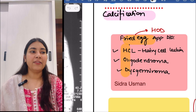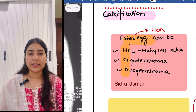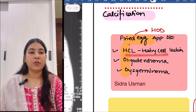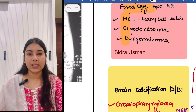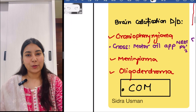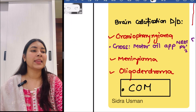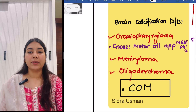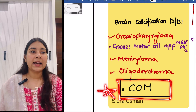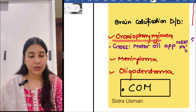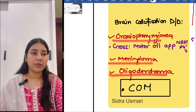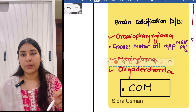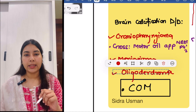Then the fried egg appearance differential diagnosis — that is HOD. H for hairy cell leukemia, O for oligodendroglioma, and D for dysgerminoma. So HOD likes fried eggs. Then next is brain calcification DD. We will remember it with the mnemonic dot-COM: C for craniopharyngioma, O for oligodendroglioma, and M for meningioma. In all three images you can appreciate calcification on MRI.